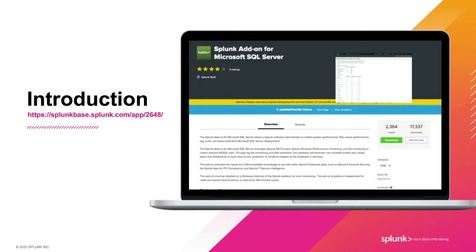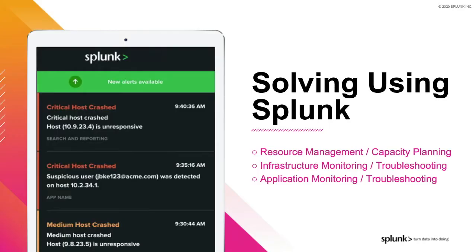As an introduction, the Splunk add-on for Microsoft SQL Server is available on Splunk Base. When you go there, you'll see a page that looks just like this. Bringing in data from your Microsoft SQL Servers can help you to troubleshoot, proactively monitor, and to optimize the use of your infrastructure in solving your technical problems.